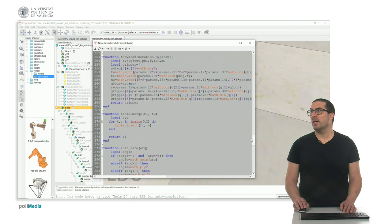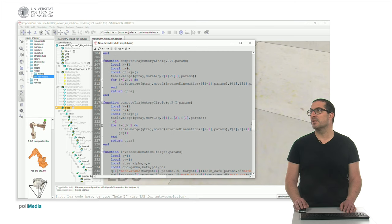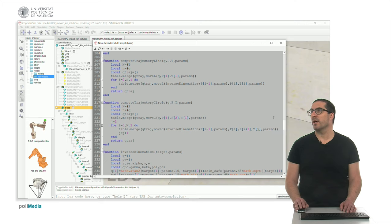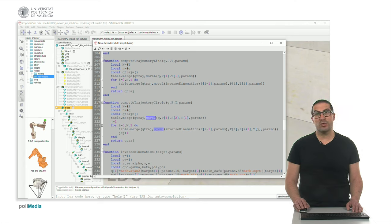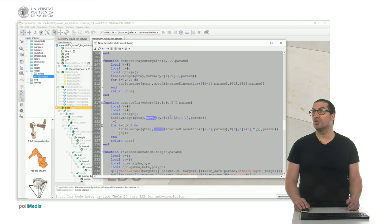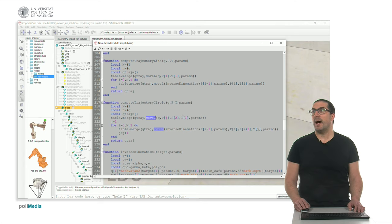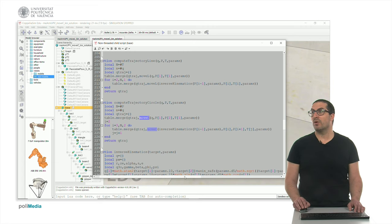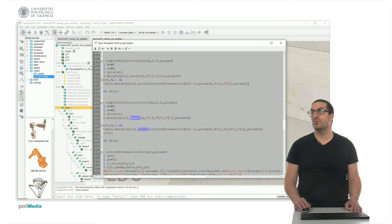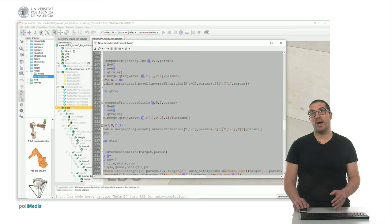Inside compute_trajectory_circle, I call another function called moveC, emulating the moveC instruction in RAPID language. That requires the initial configuration, two points — the intermediate point and the final point — and the time to generate that trajectory. I take the points in pairs, and to combine more circular trajectories I compute the inverse kinematics using the last or previous point in order to compute the initial configuration. Then I use the P_i and P_{i+1} points to generate the sequence of trajectories. Note that the loop index increases by two.